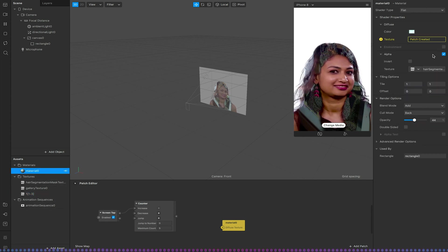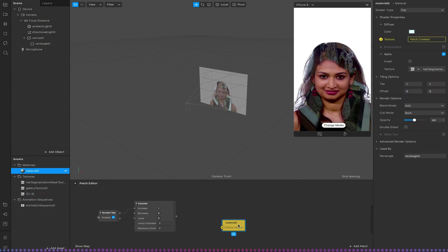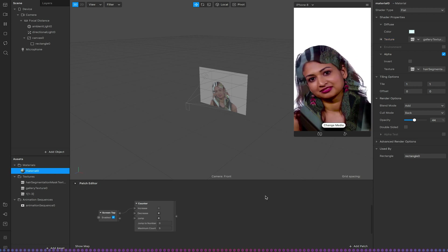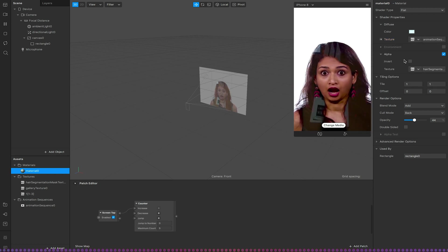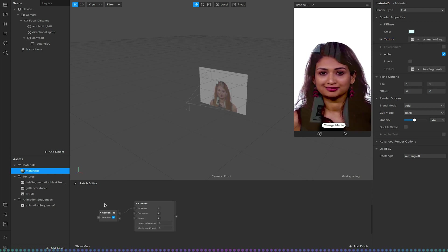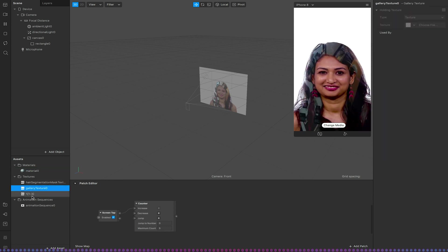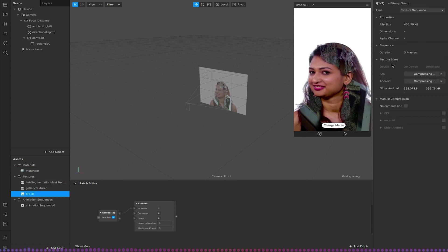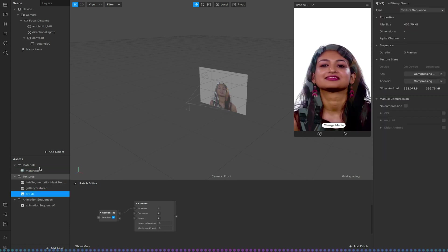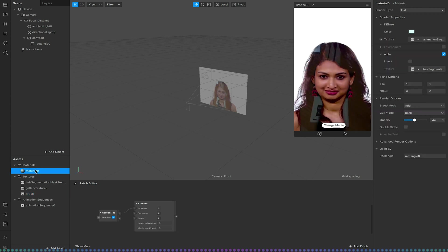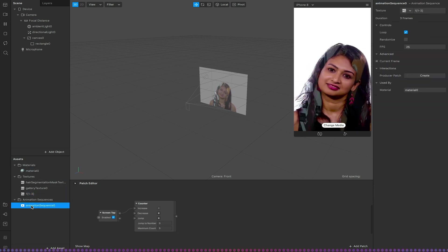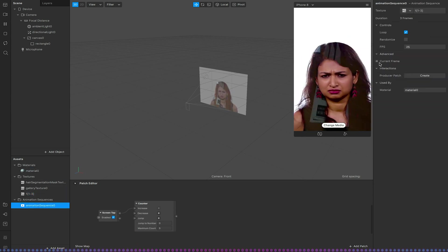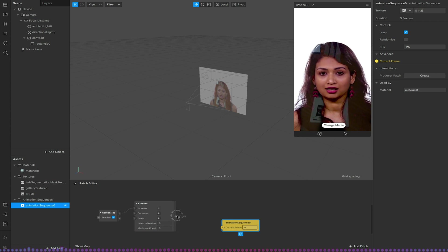So I'm going to choose my material now. Let's just get rid of that. Don't need that. Use the animation sequence. And then on my animation sequence I'm just going to hook up the current frame to our counter.